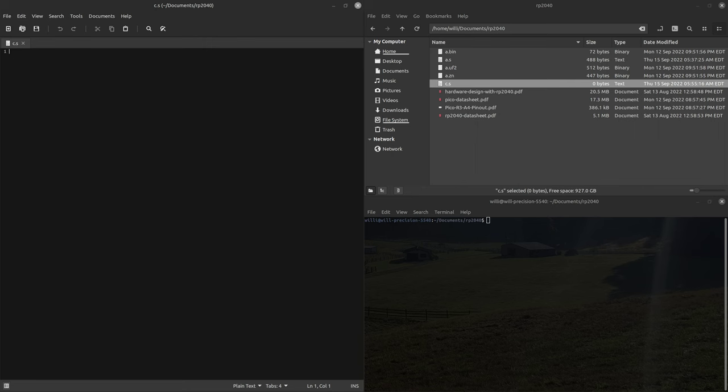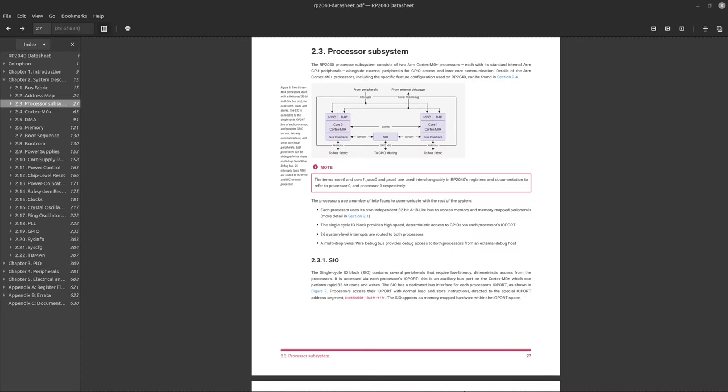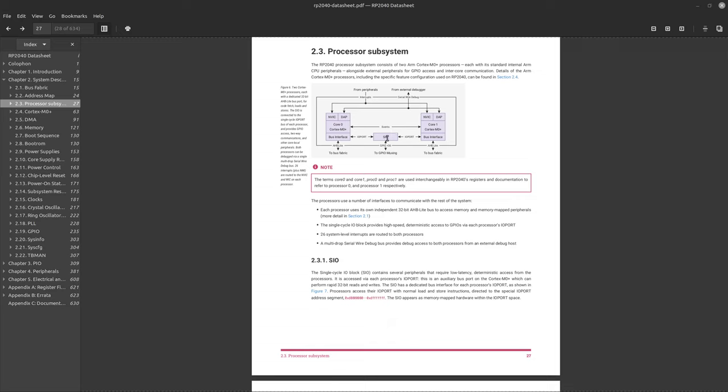So as always you'll need the documentation. Here we have section 2.3, the processor subsystem. This is the general architecture of the RP2040. We have two cores and then we have this single cycle IO block in between. So this is kind of like the intermediary between the cores and the rest of the system. So like last video we were using the GPIO.